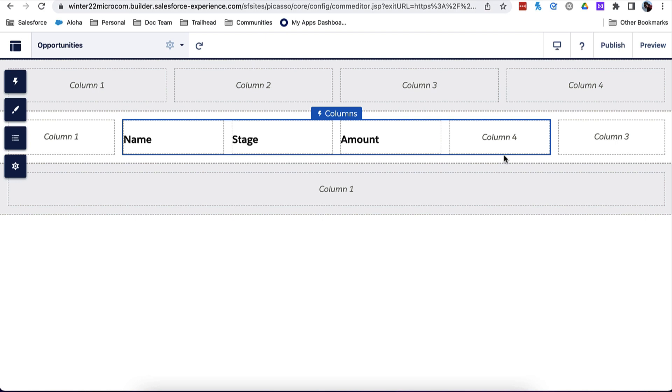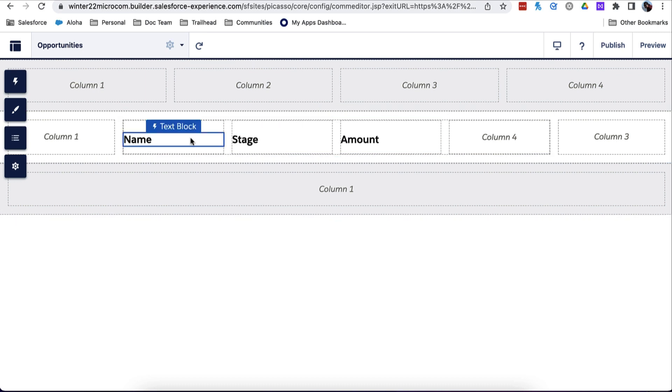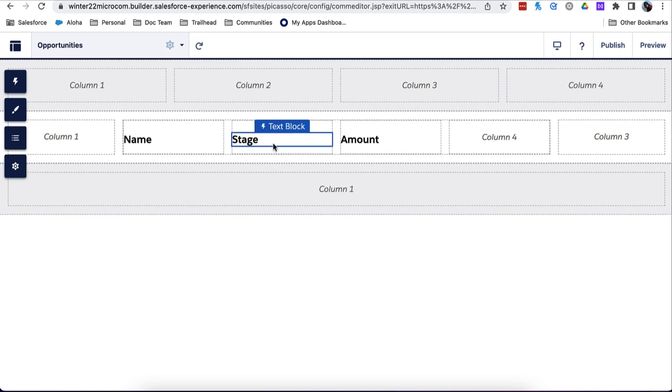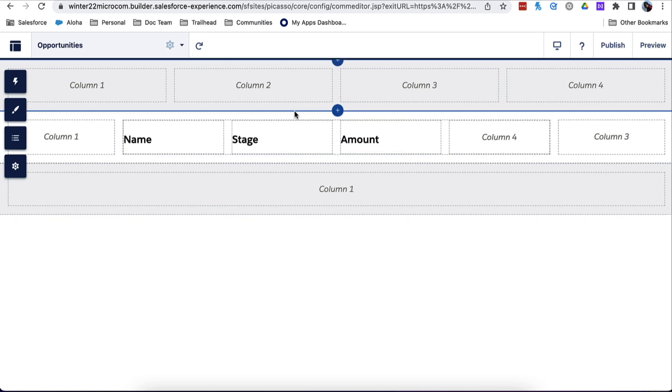On a standard LWR site page, we've already set up the column headers for what we want partners to see: name, stage, and amount.